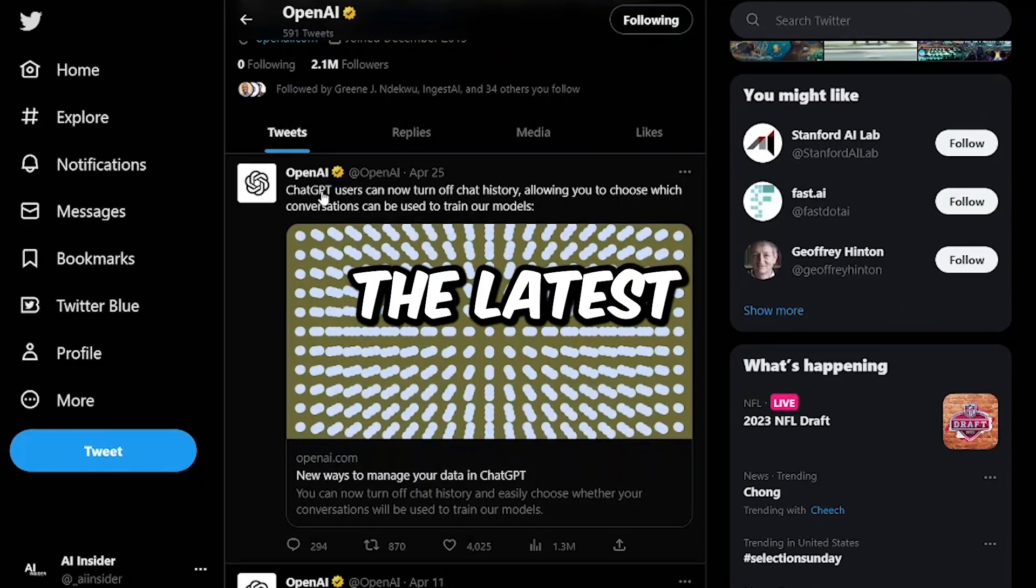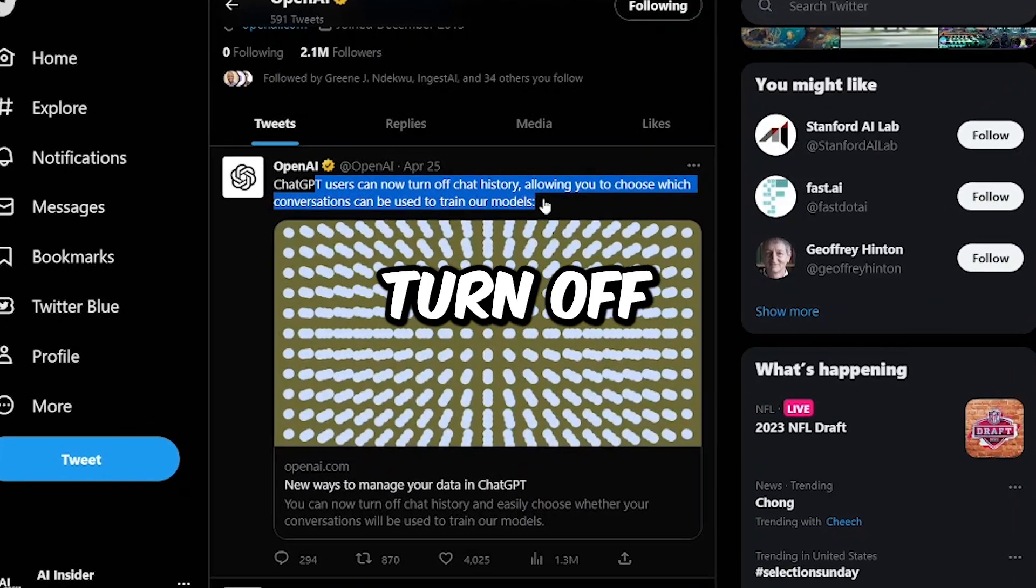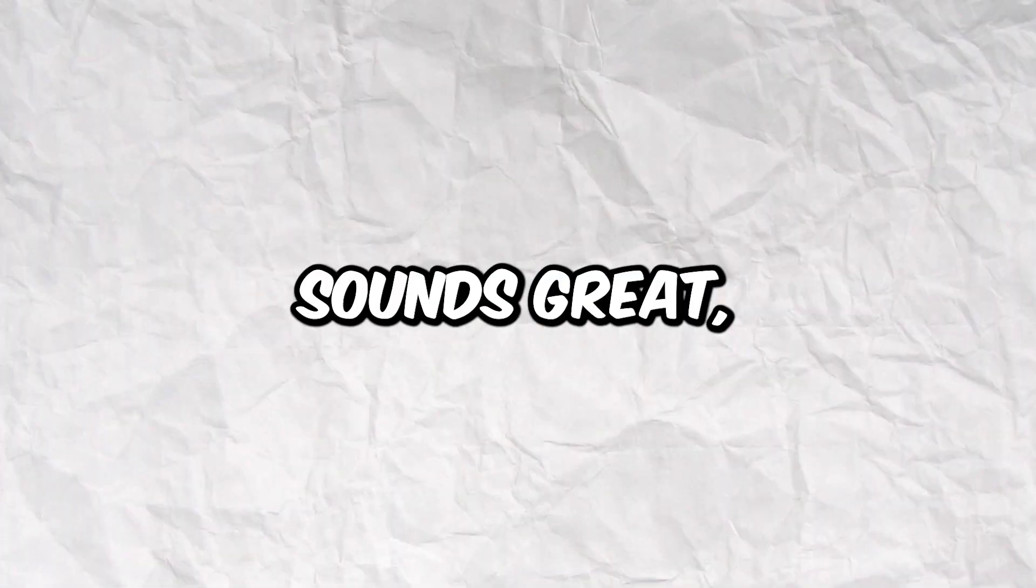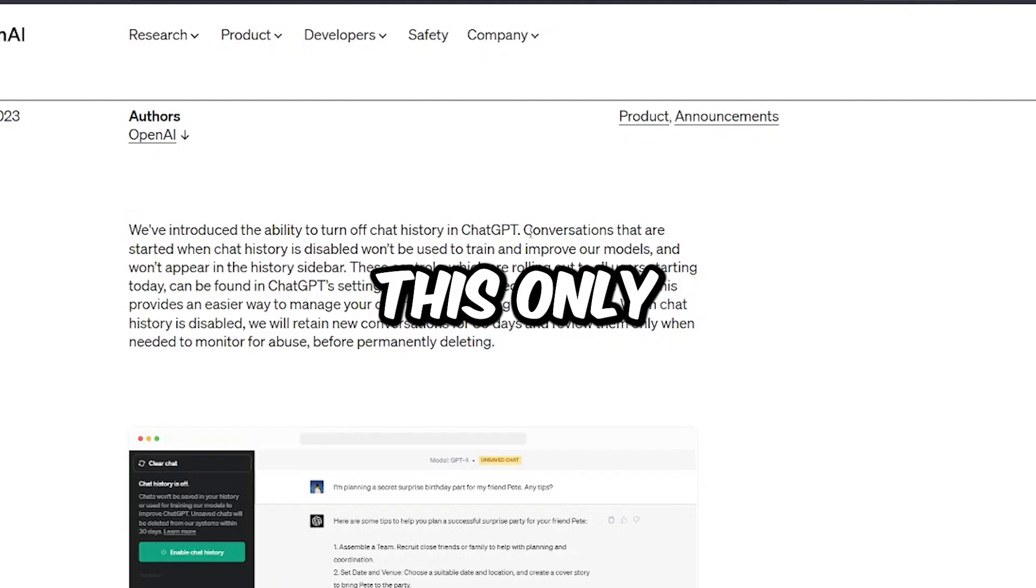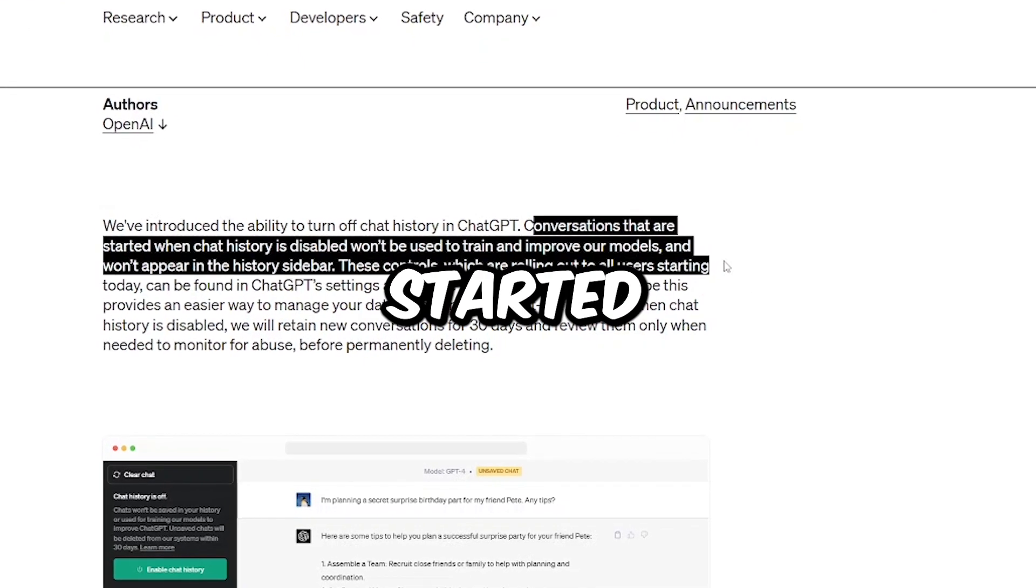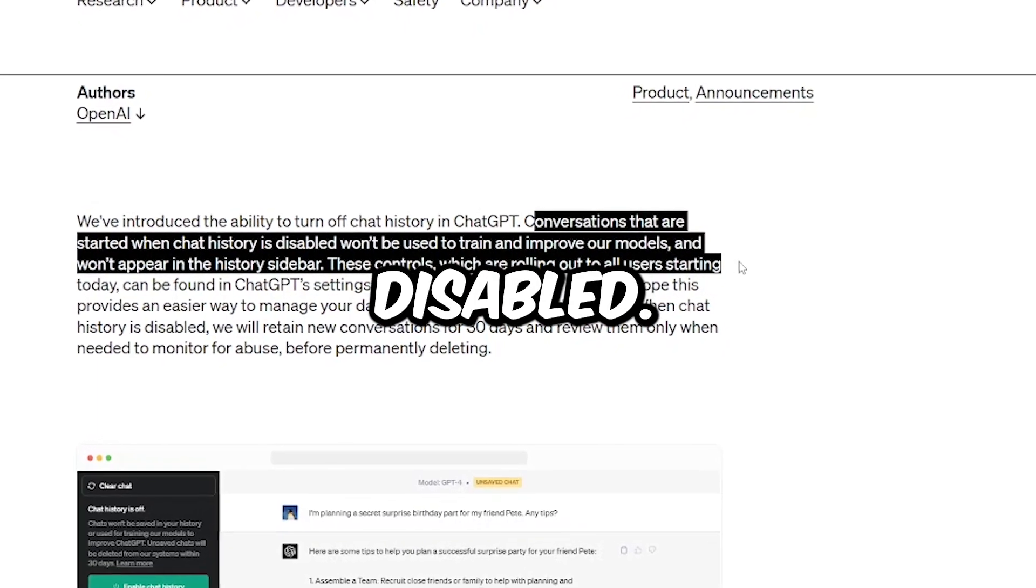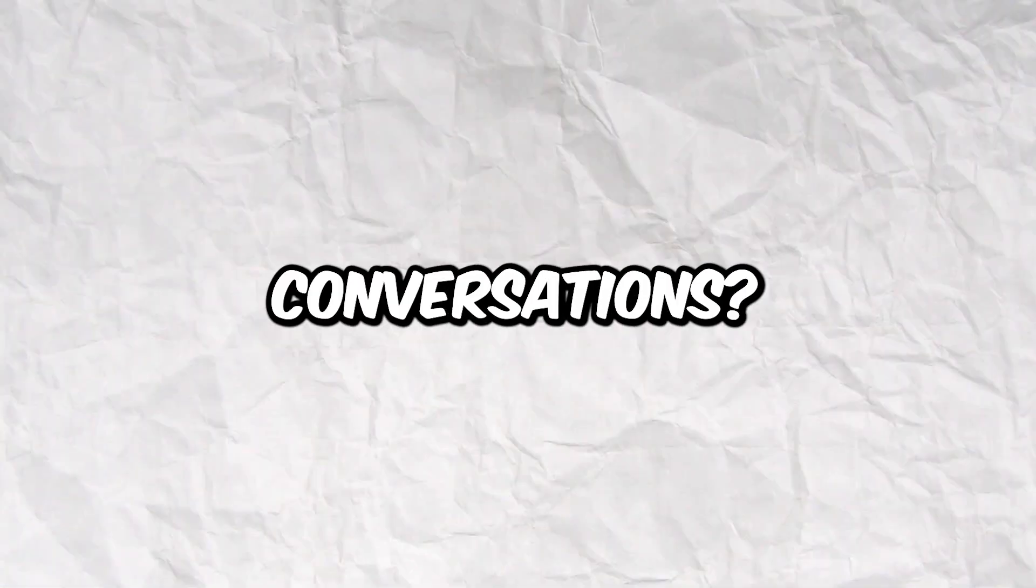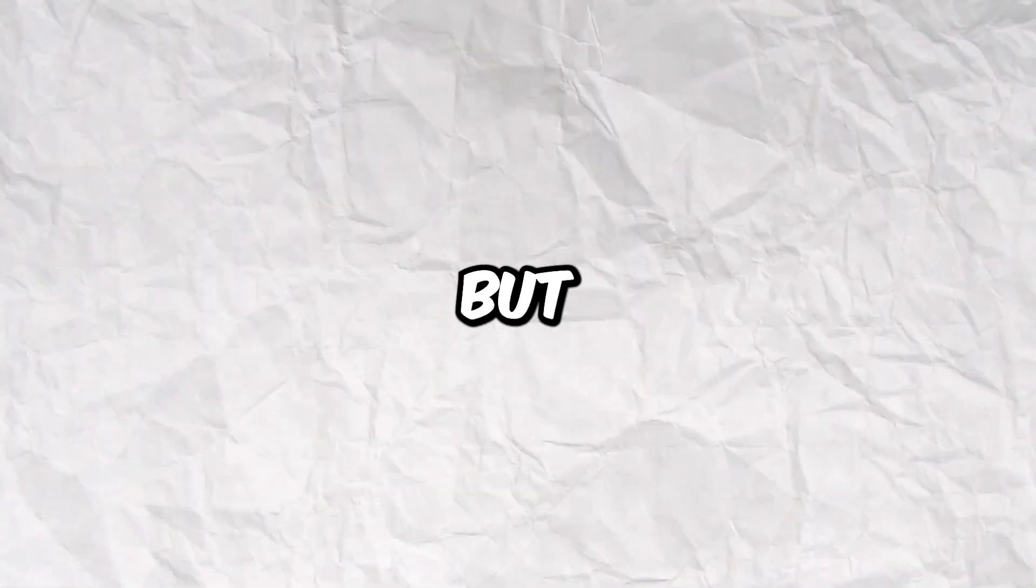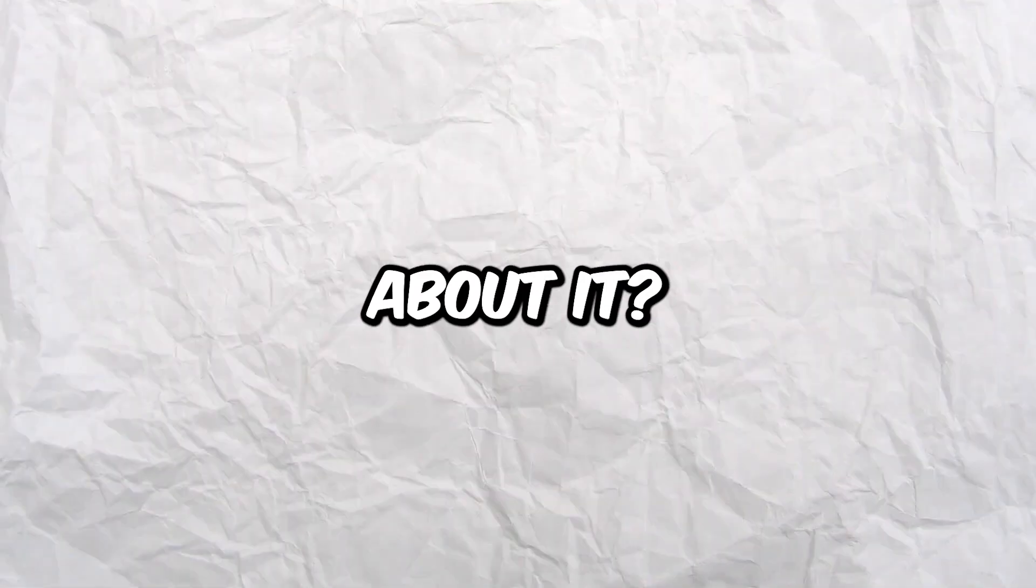According to the latest news from OpenAI, you can now turn off chat history in ChatGPT. Sounds great, right? But hold on, there's a catch. This only applies to conversations that were started after chat history is disabled. So what about your existing conversations? Well, by default, they will still be used to train their new models.